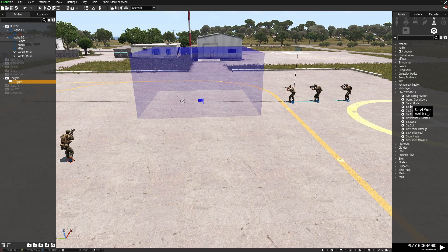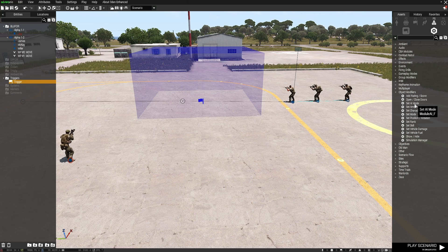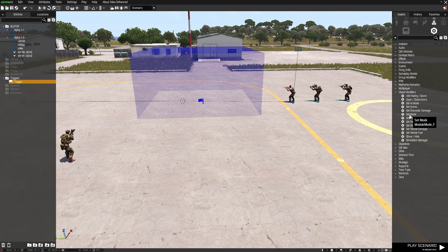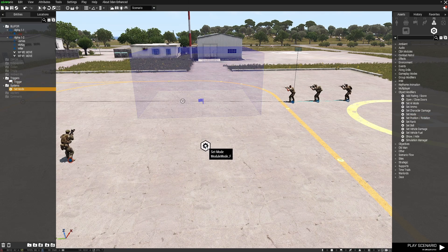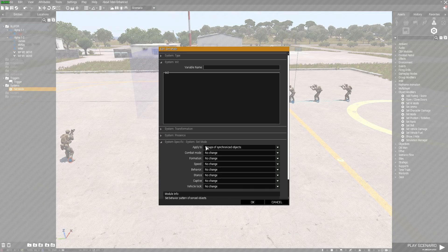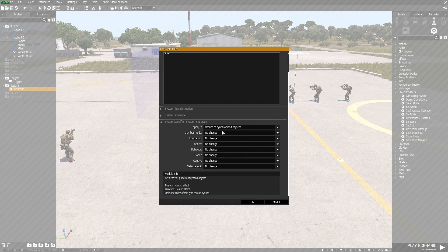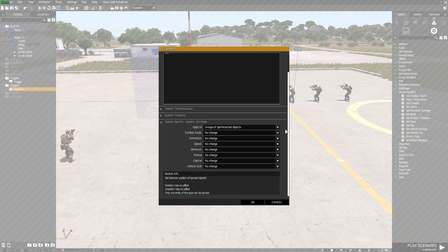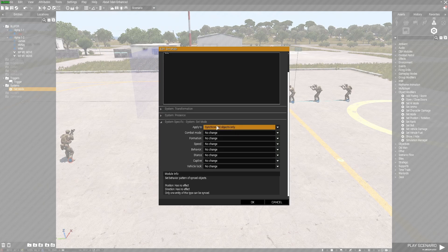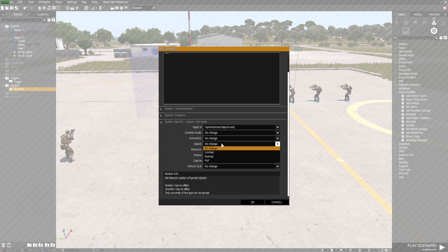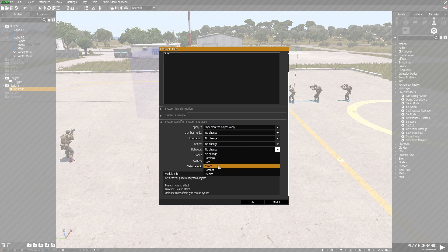So I'm going to use just set mode. I'm going to open set mode and select it as synchronized objects only. And I'm going to change their behavior to aware.